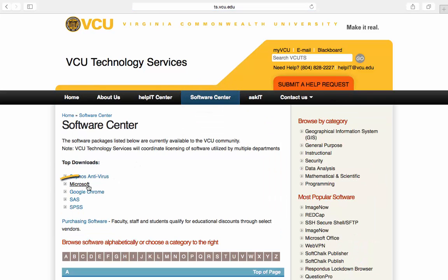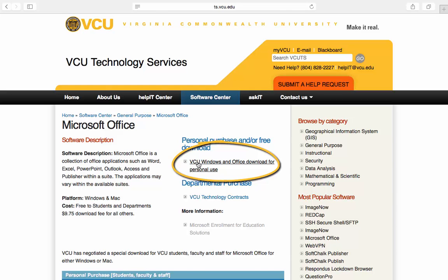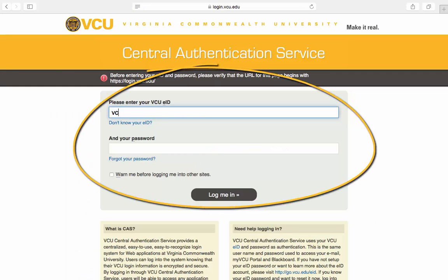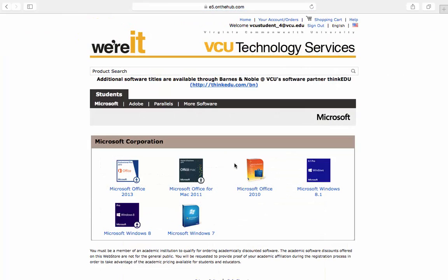Go to Top Downloads and select Microsoft from the list. Then select VCU Windows and Office Download for personal use. Here enter your VCU eID and password and select Log me in. This will take you to the On the Hub website powered by Kivuro.